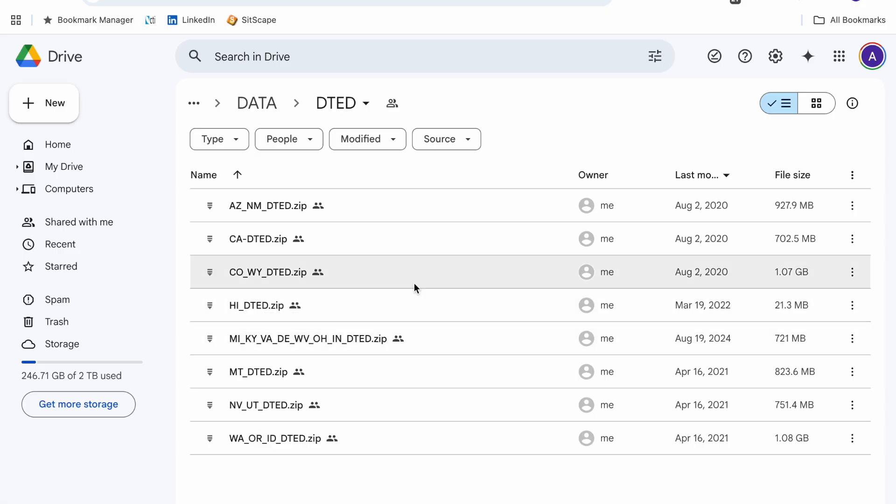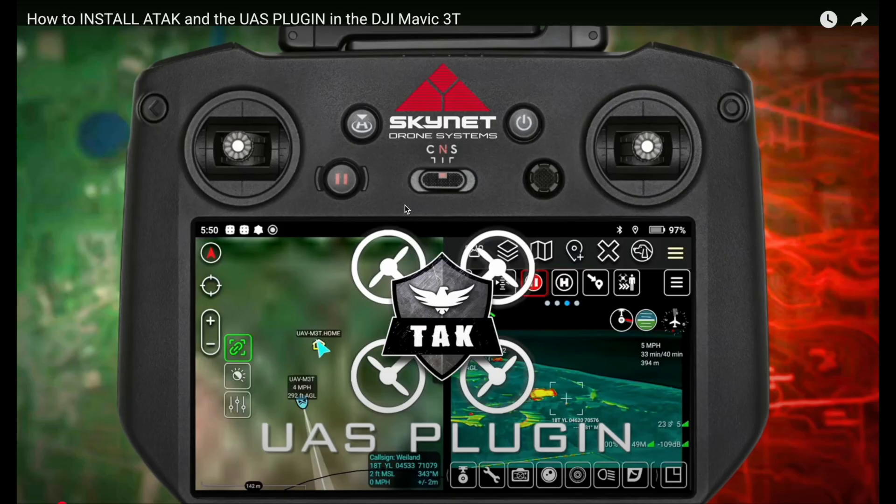So now we've covered how to get the ATAC APK, how to get the UAS tool APK, and where to get the DTED files. Now let's cover all the options to get it on the controller.